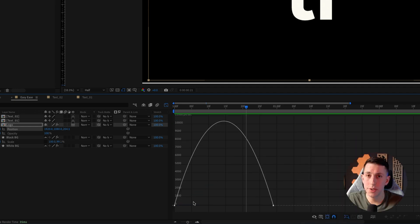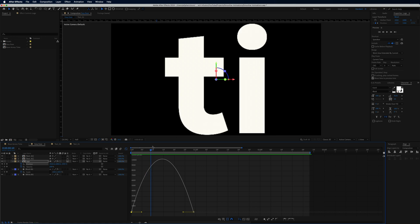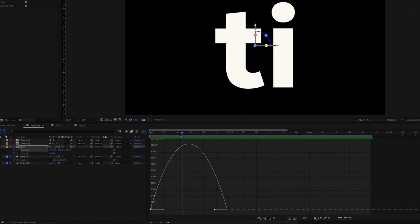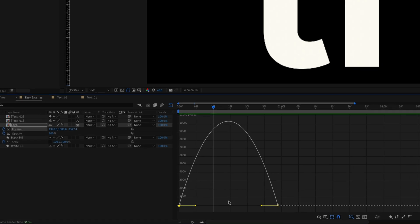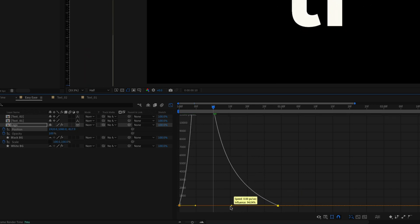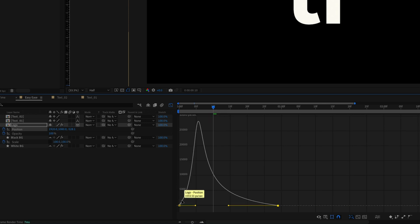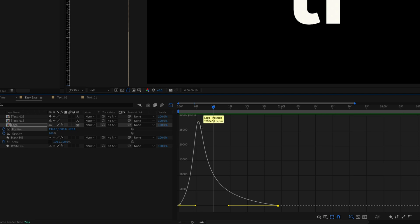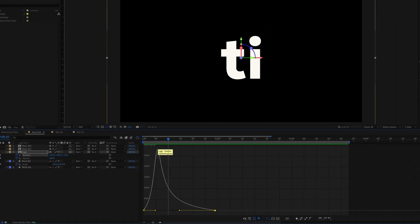Right-click anywhere within the graph and click 'Speed Graph.' The curve represents how fast the object is moving between those two keyframes. With easy ease applied, it starts slow, speeds up in the middle, then slows back down — that's what easy ease means, easing out of one keyframe and easing back into the next. But if you want it to start fast and ramp down to slow, select the second keyframe, grab the little yellow handle, and move it all the way to the left.